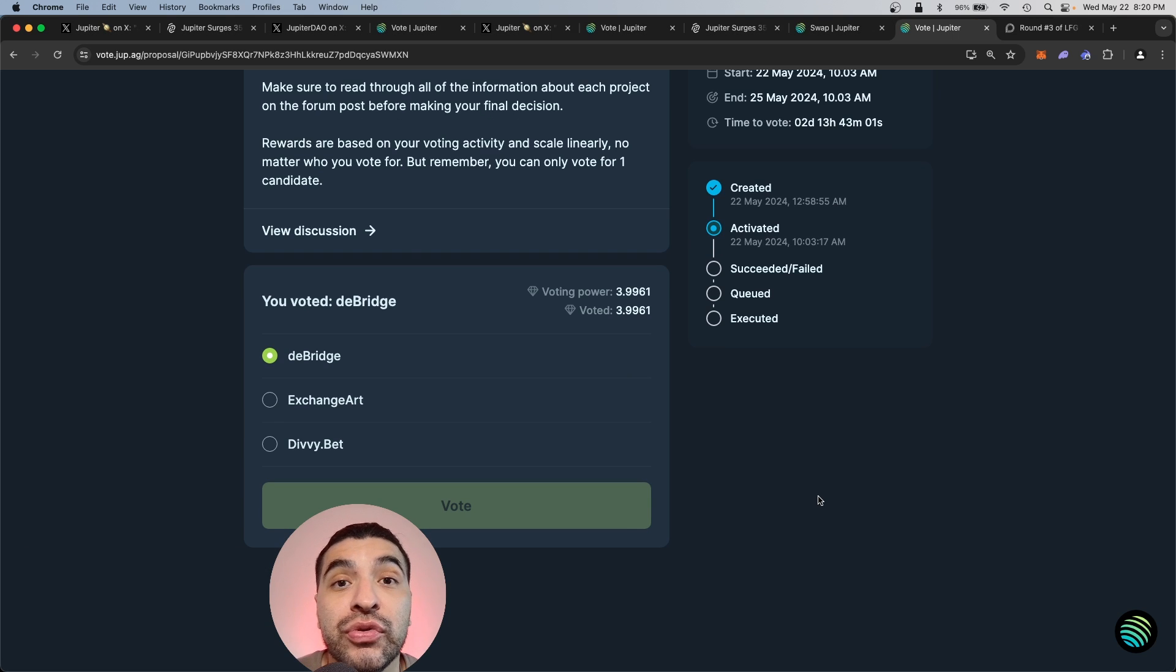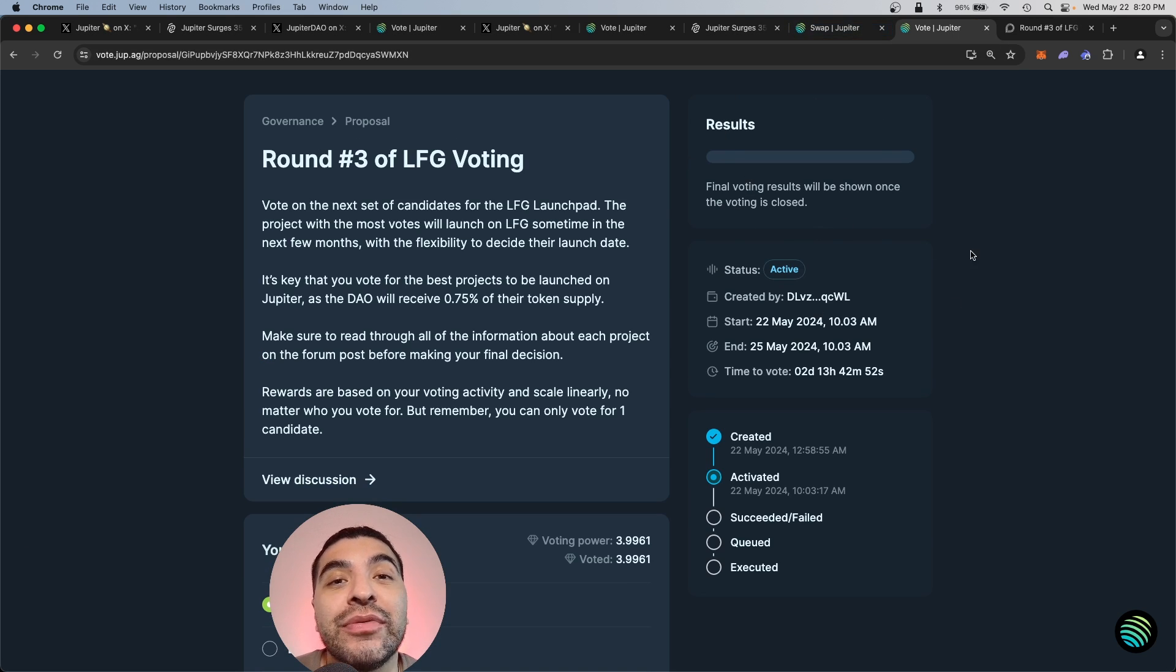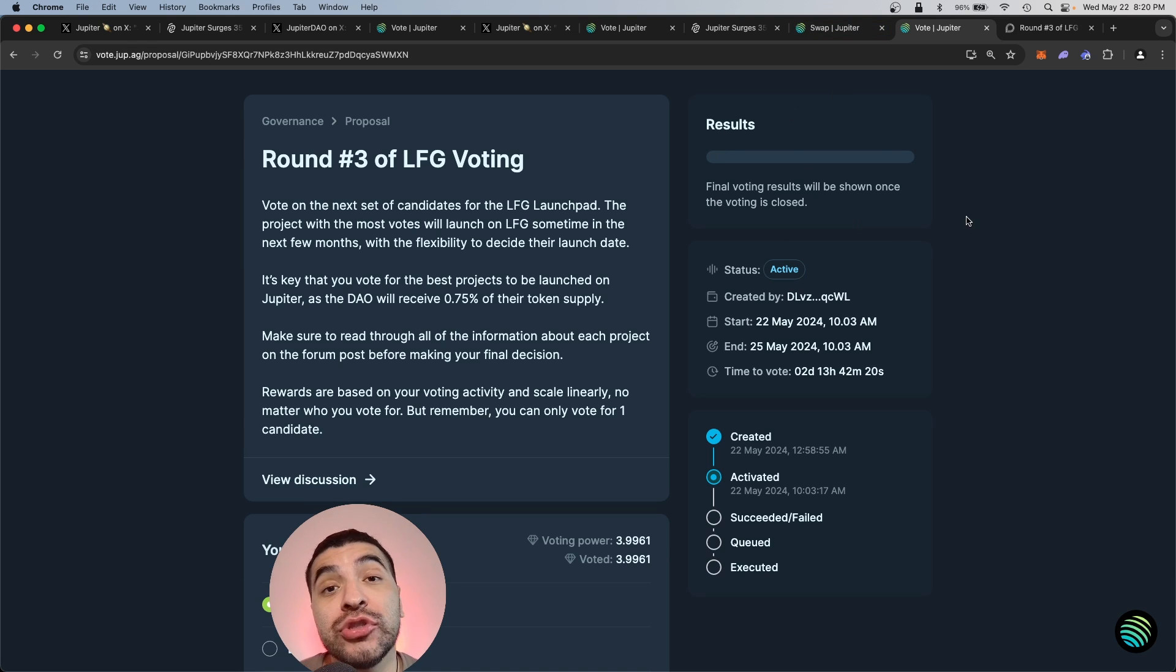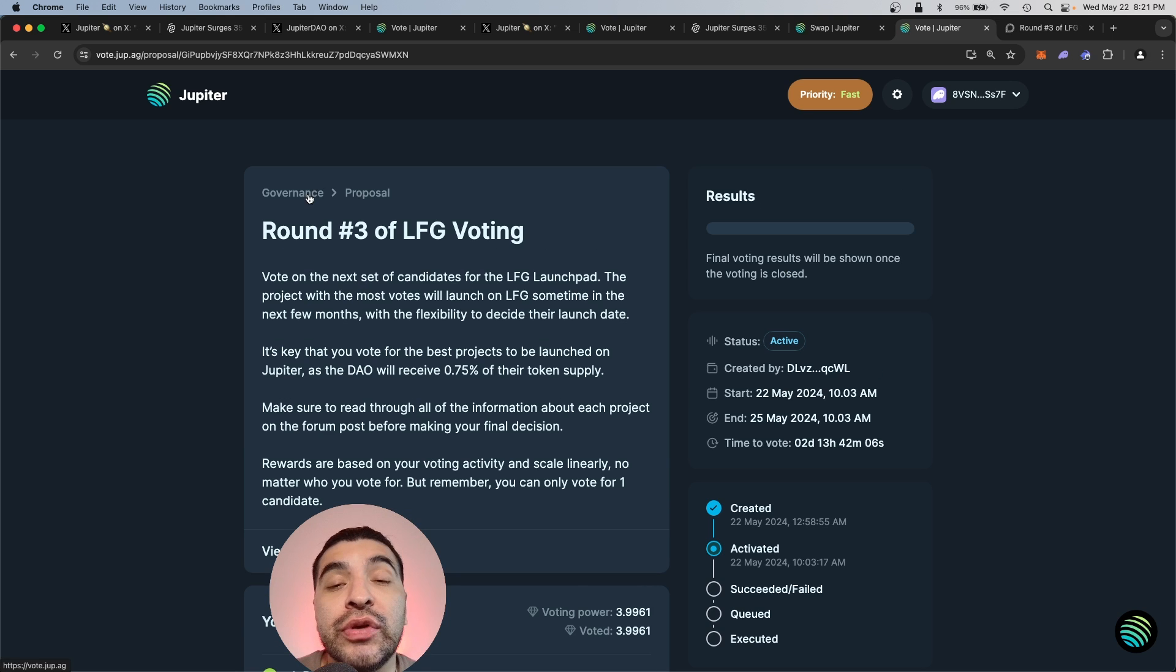Great, that was approved. So now you won't know the final results until the voting period ends, so keep an eye out for that. And to be eligible for rewards, it doesn't matter who you vote for as long as you vote.